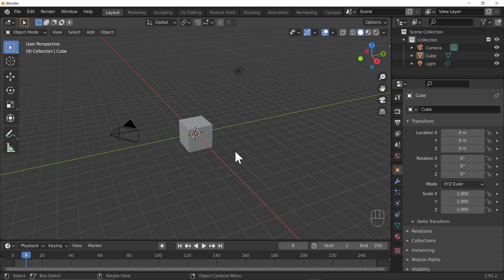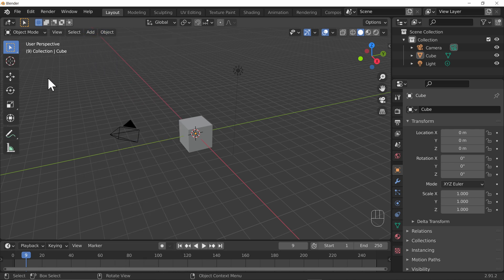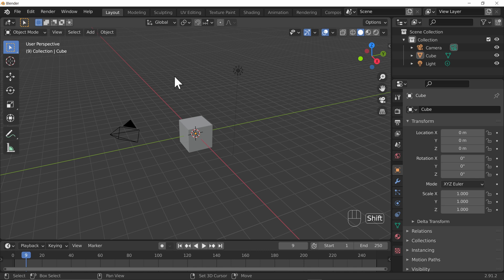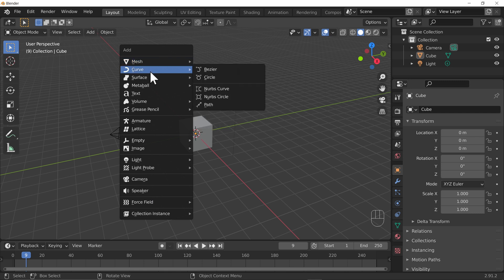In order to add objects to our scene we can do that in a couple of ways. We can go to the Add menu at the top — the shortcut is Shift+A. You can get to the exact same menu by pressing Shift+A, and a whole menu comes up with lots of different object types that you can add to your scene.